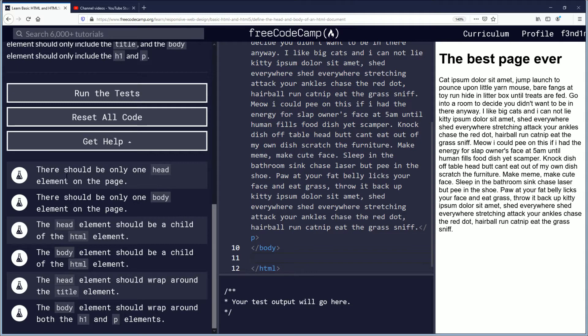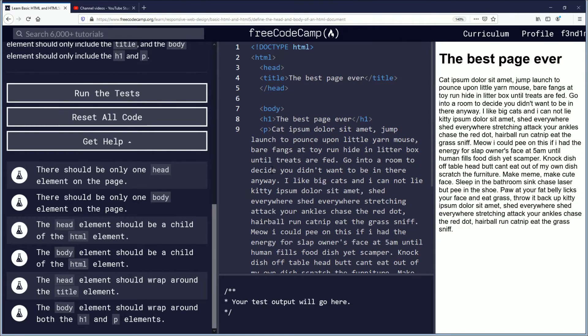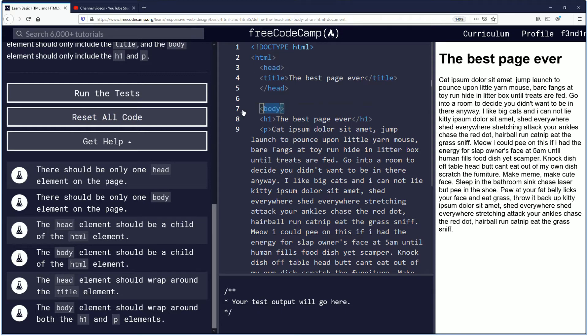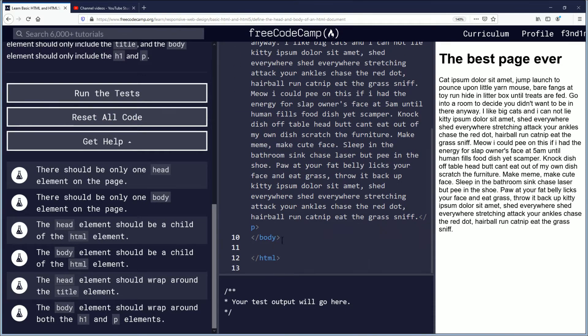There should be only one head element on the page. We have that here. There should be only one body element on the page. We have that there.